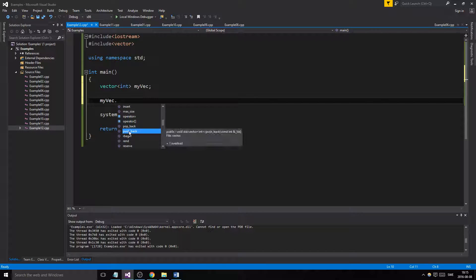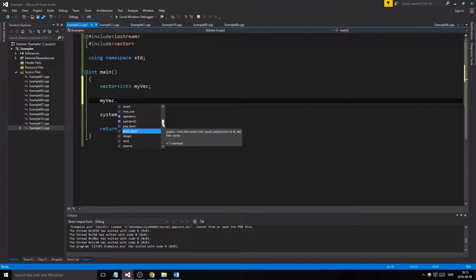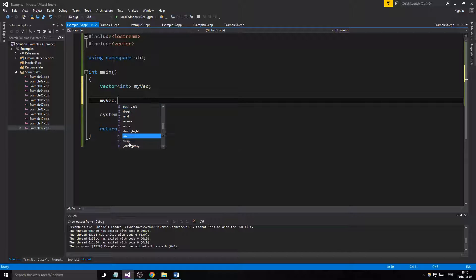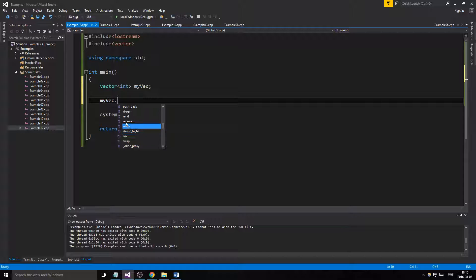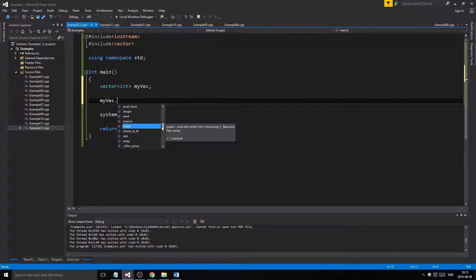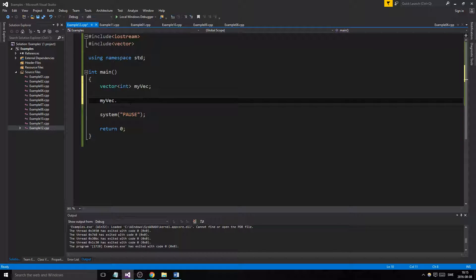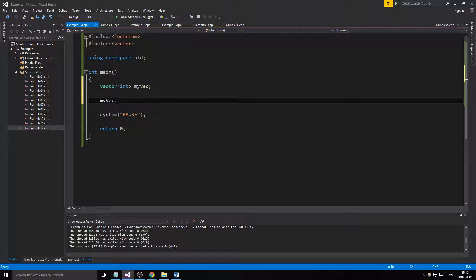Push_back is the one you use to add things to the vector. Pop_back is the one you use to remove things from the back, one at a time. Then you have size - you can check the current size of the vector. There are a few other cool functions, but push_back and pop_back are probably ones you're going to use the most, and empty, and maybe even swap at some points.